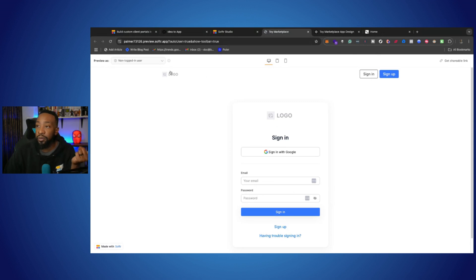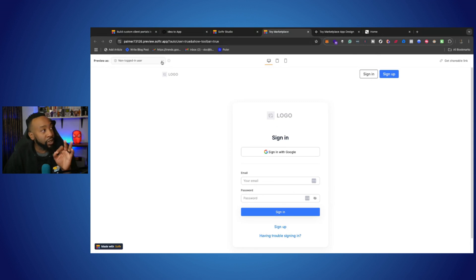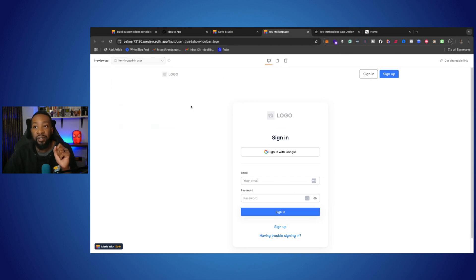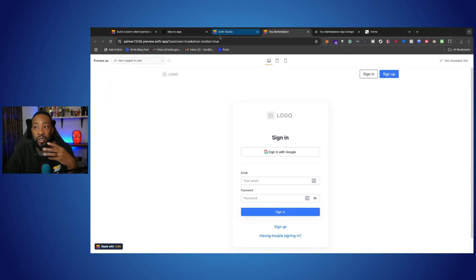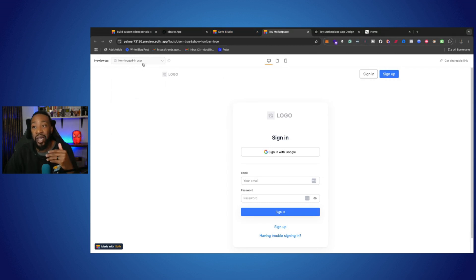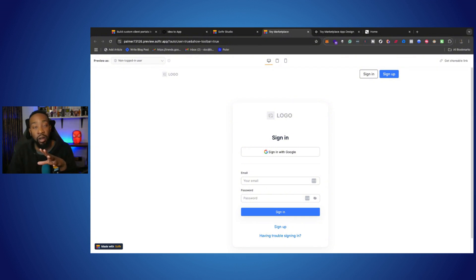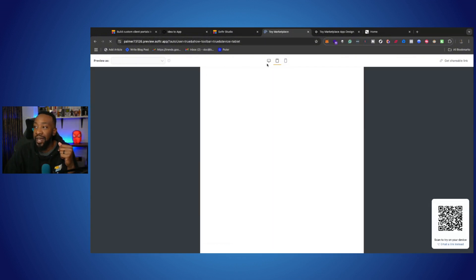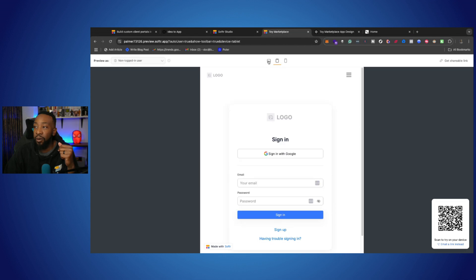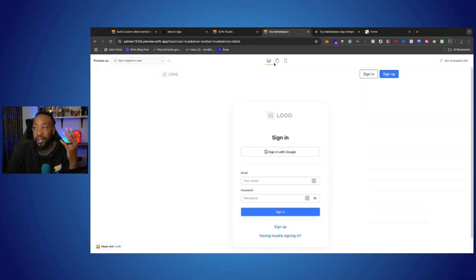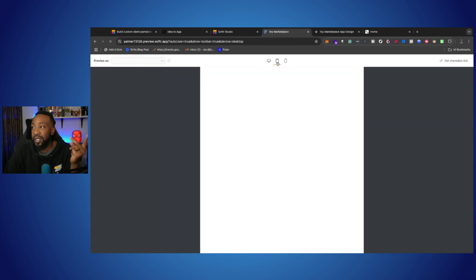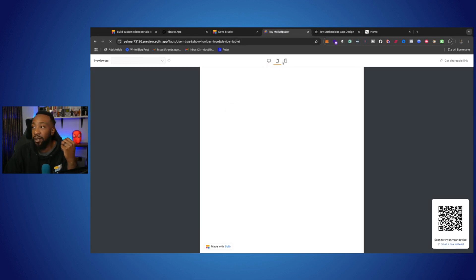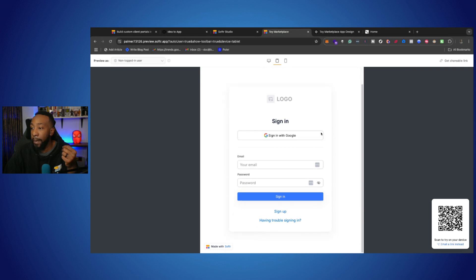And once you preview the application, what I really like about Softer is you can decide to have different views of preview. So once you connect your data source, if you want to have logged in users, then you can look at what it looks like from non-logged in users and logged in users. You can go through that process right there. You can look at the different formats, if it's going to be on desktop, if it's going to be on tablet or mobile, and making sure that's optimized the way that you want.